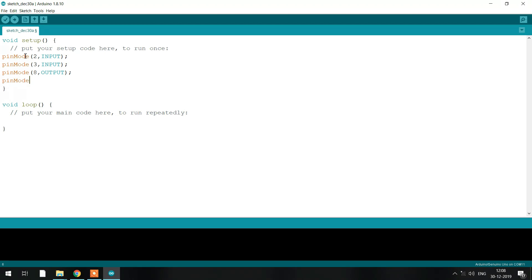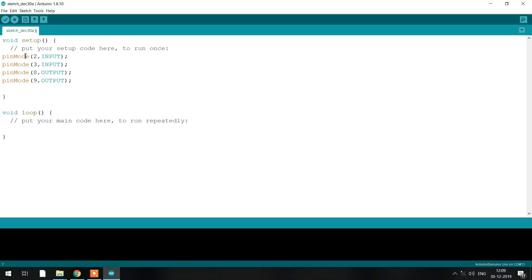Now we'll see how to set up the pins. The pin numbers you are using on the Arduino are 2 and 3 as your input pins, and 8, 9, 10, and 11 as your output pins.